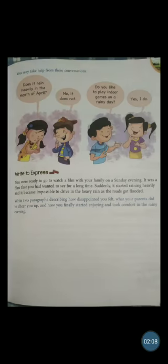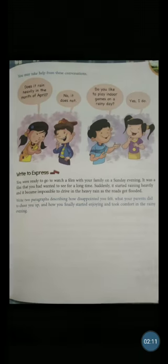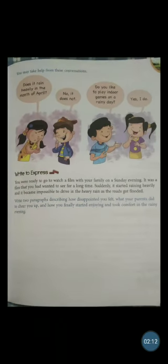You have to form a question and give it to one person — maybe your mother, your father, your friend, or your brother or sister — and they have to answer. Like this, you have to form five questions. For example: Does it rain heavily in the month of April? No, it does not.